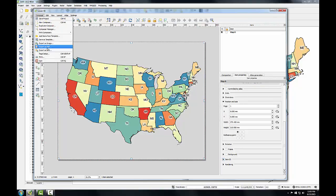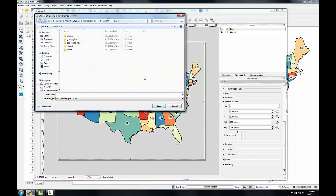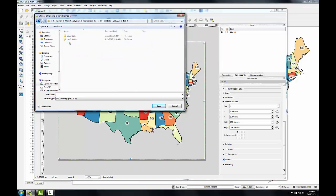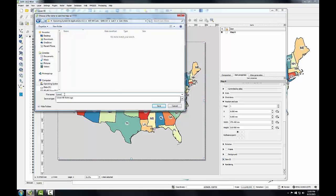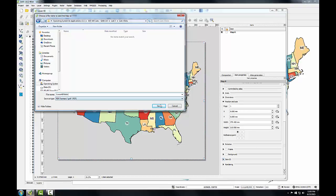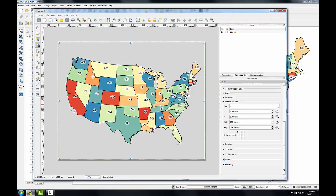Now I'll export it. I'll go to Composer, Export as PDF, navigate to my lab directory, and name this PDF "Lower 48 States" and click Save. In the lab, you'll repeat this procedure for the Alaska and Hawaii maps. Then in Task 2, you'll learn the basics of using Inkscape Vector Editing.